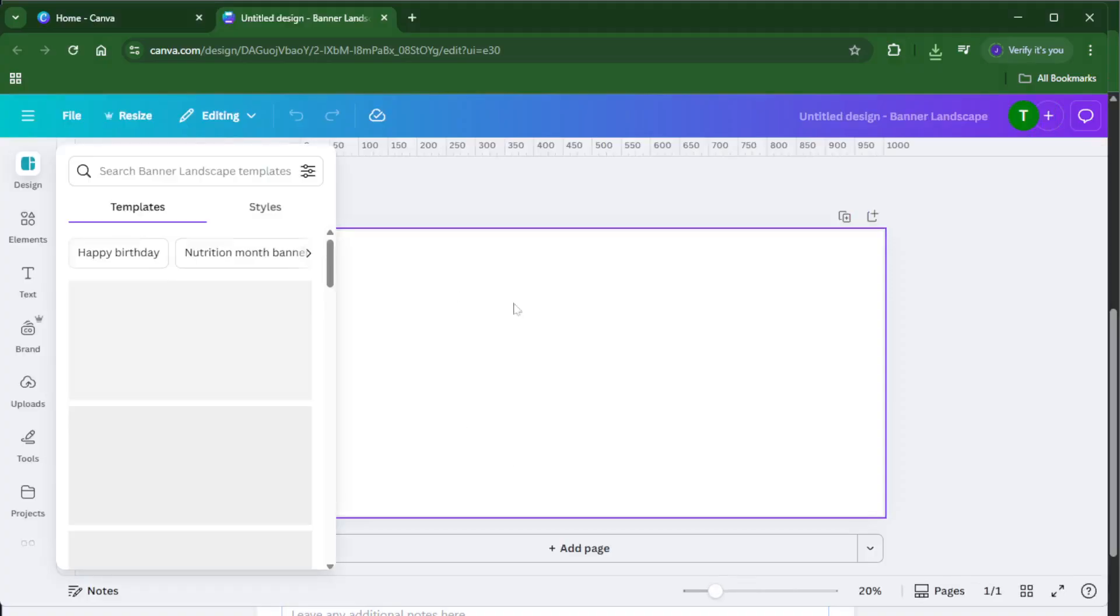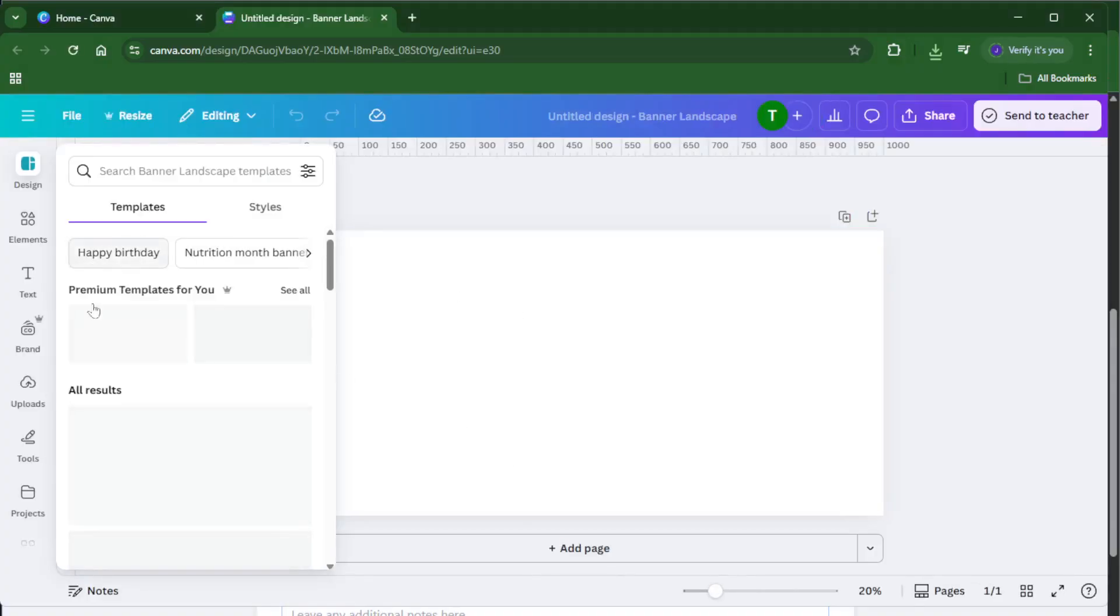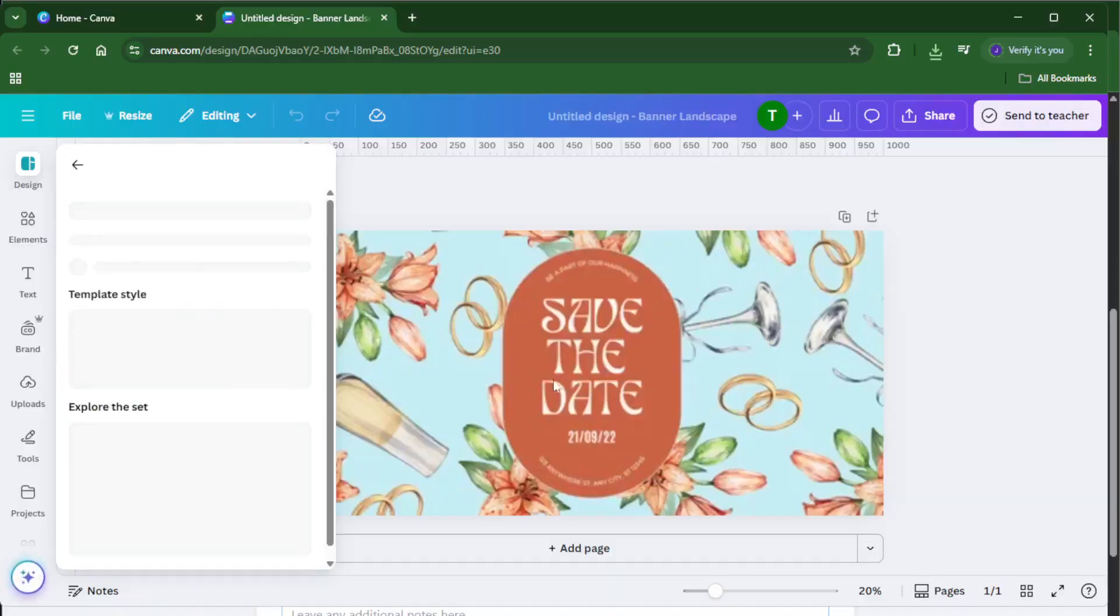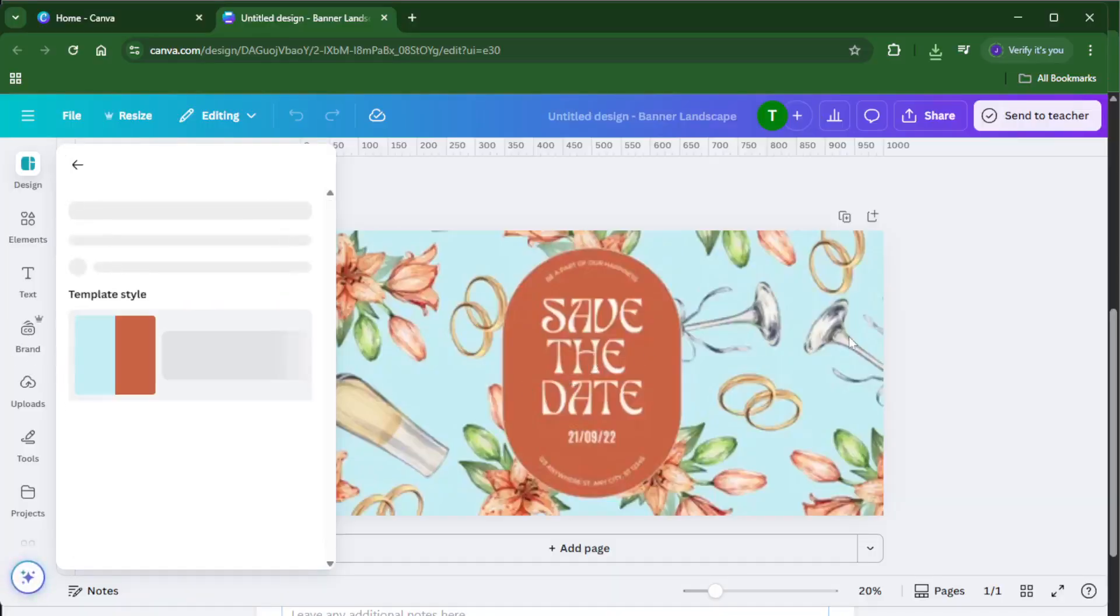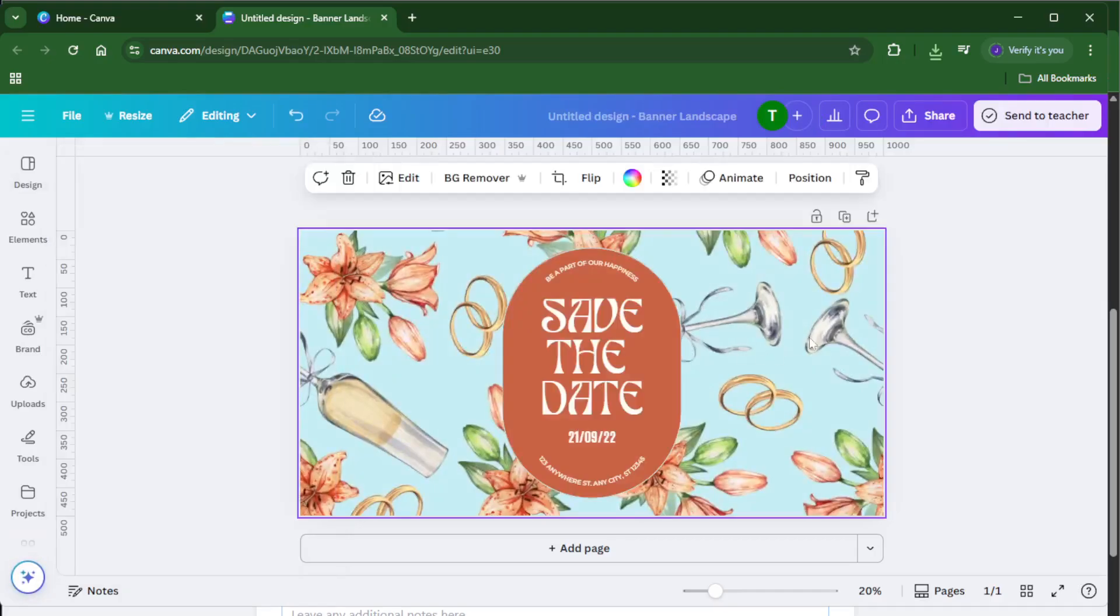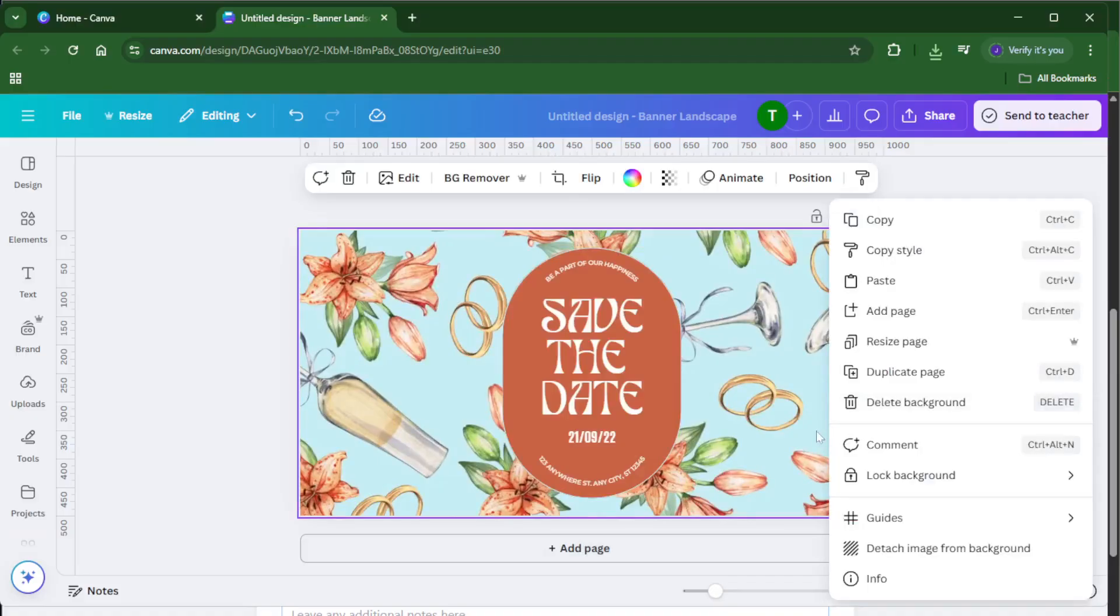Now comes the fun part, templates. Canva has loads of gorgeous pre-made designs, so take your time scrolling until you find one that matches your vibe. Maybe you're going for something bold and colorful or perhaps sleek and minimalist. Pick whichever resonates with your personal brand or mood for the banner. Click on your chosen template and it'll pop up on your blank canvas.